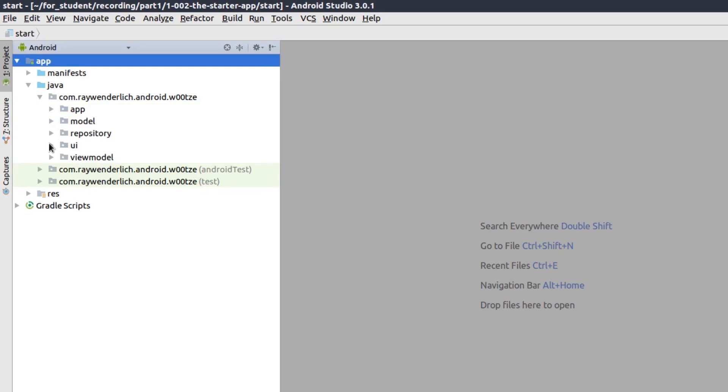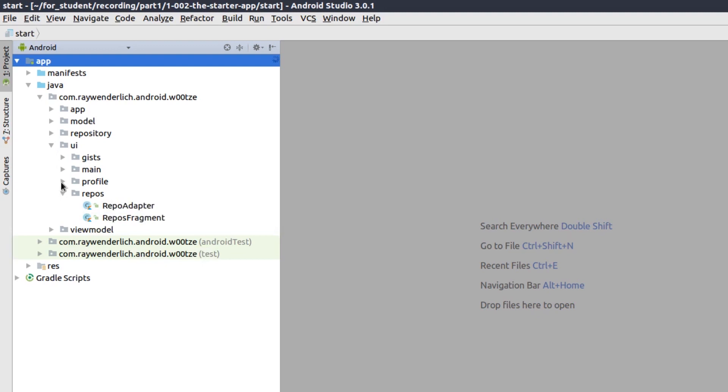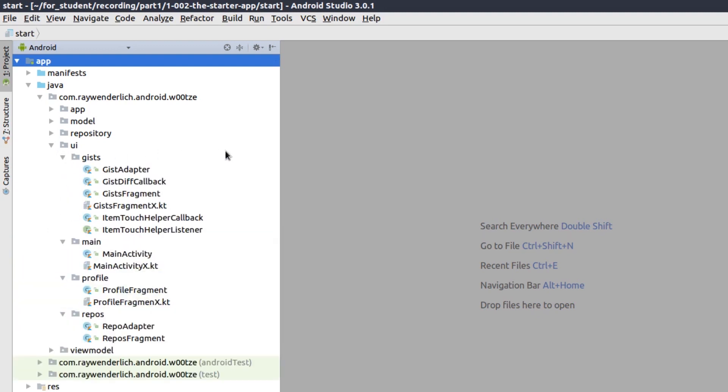In the UI package, there are sub packages for the three tabs, which are shown using fragments, and one for the main activity that contains the bottom navigation. The sub packages contain some extension functions, and the gist sub package contains some classes for handling the deletion of gist that we'll see in part 3 of the course.